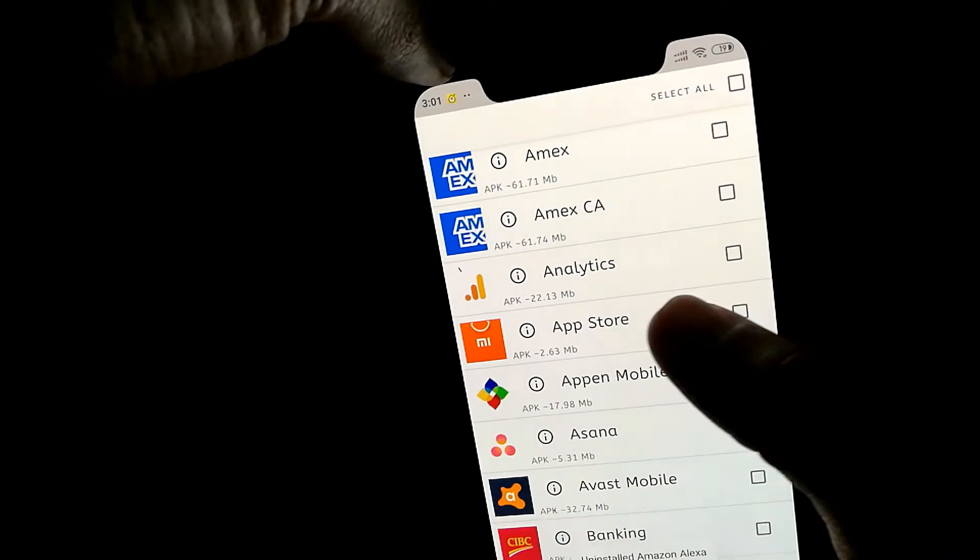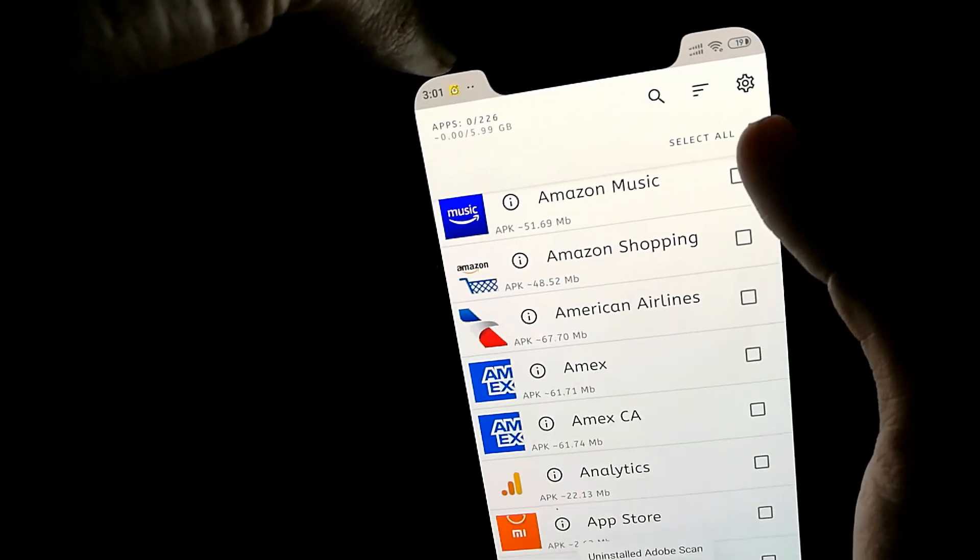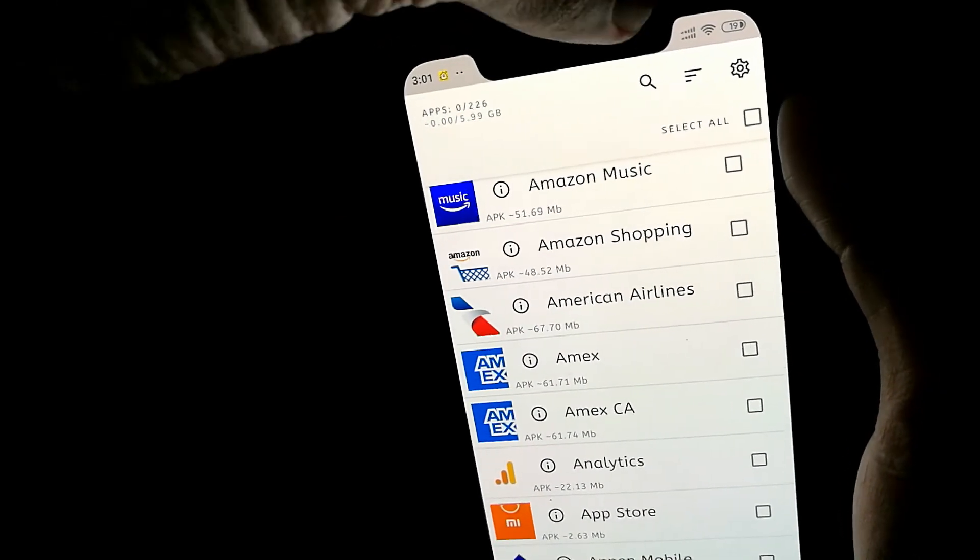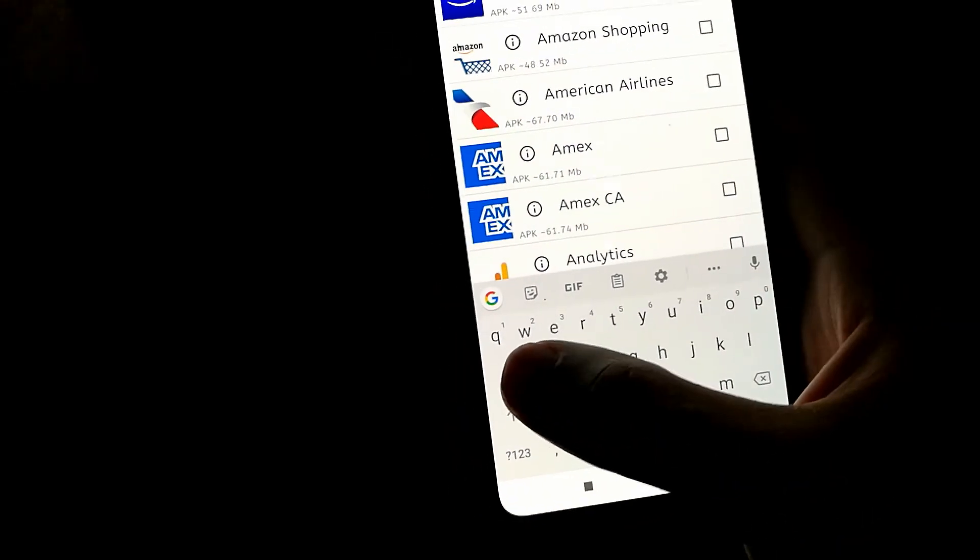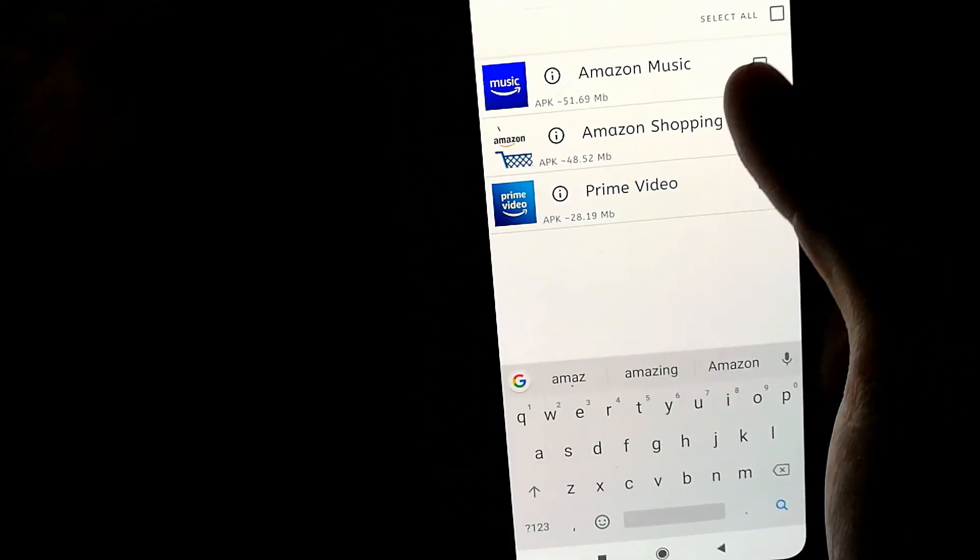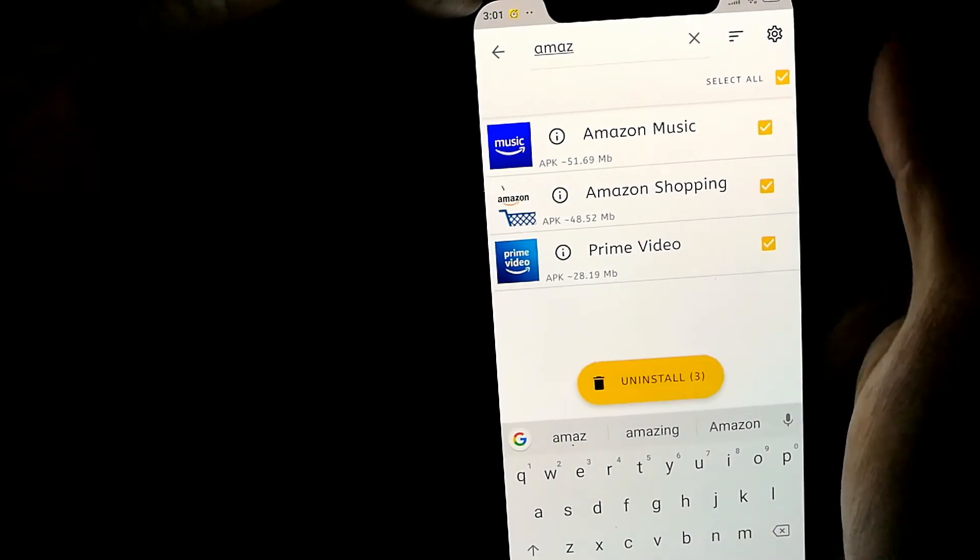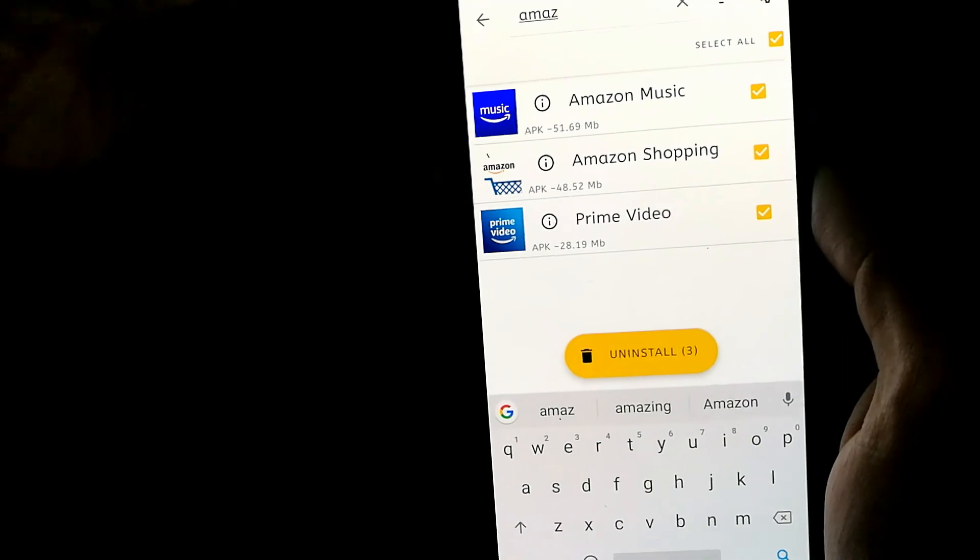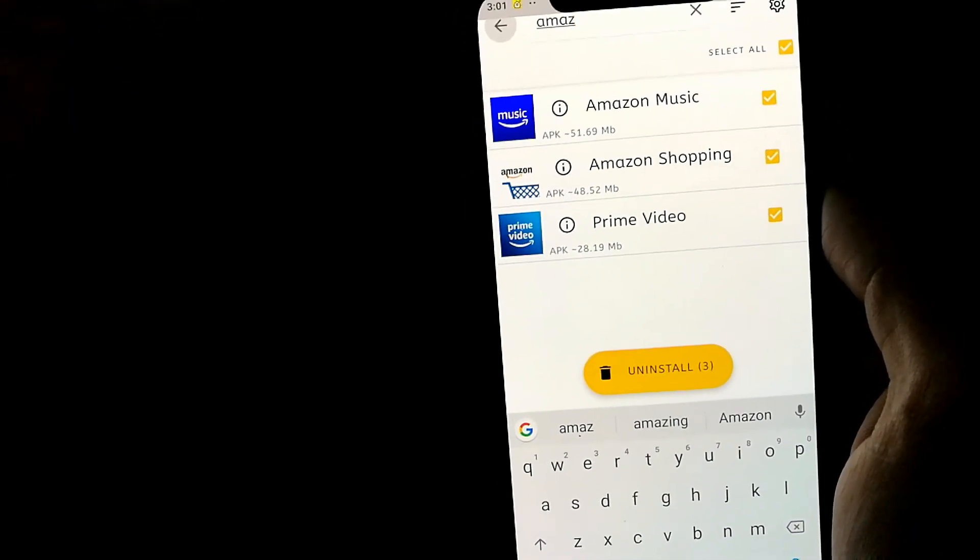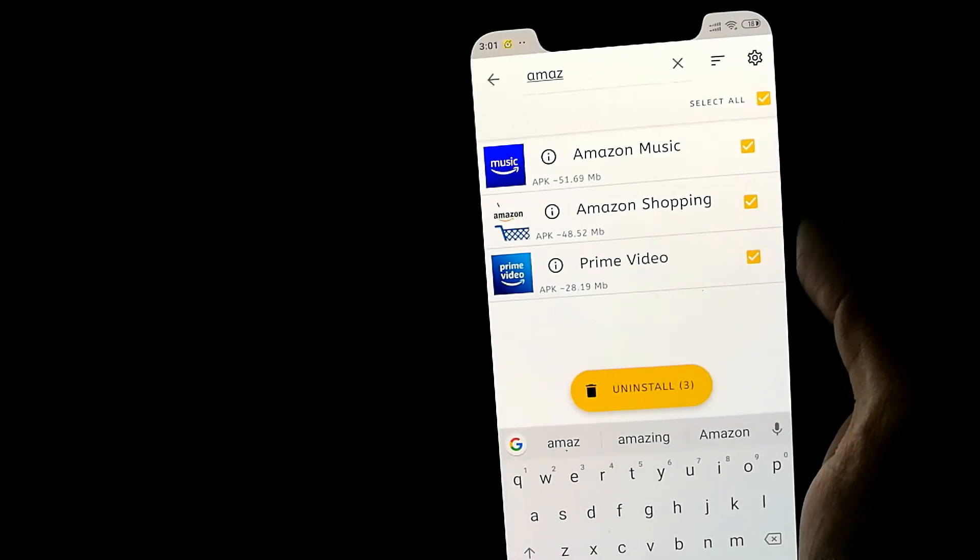Now in case you want to uninstall all the apps, that option is available there as well, and it can be very time-saving as well. And then you have the search feature as well. So let's say I want to uninstall all Amazon apps. I can just search for Amazon and select all, and it will remove all the Amazon apps as well. I hope you guys find this video useful. Thank you for watching.